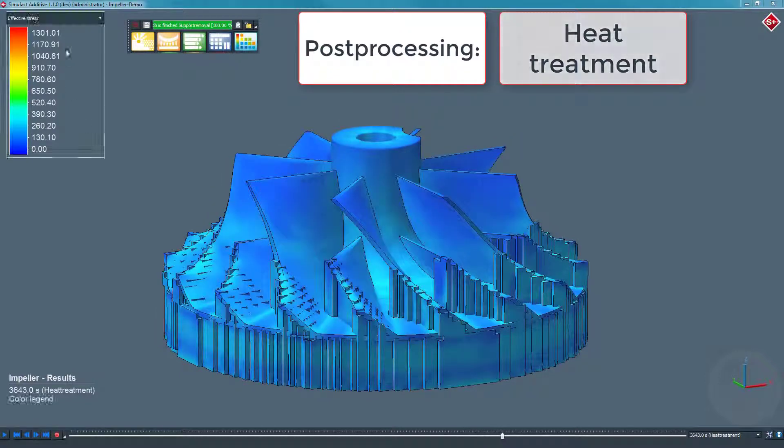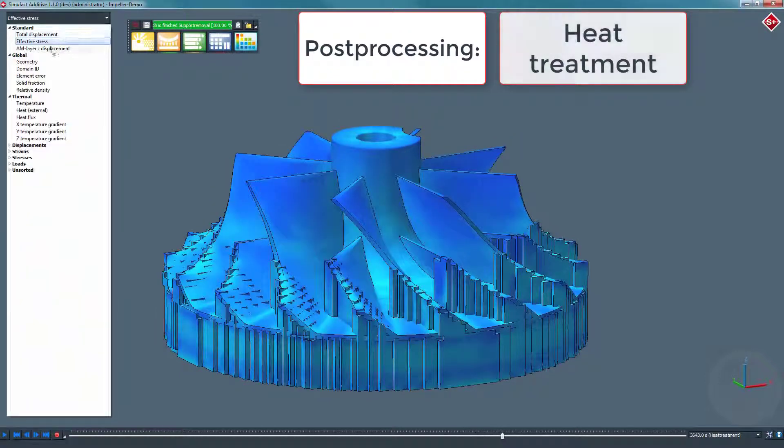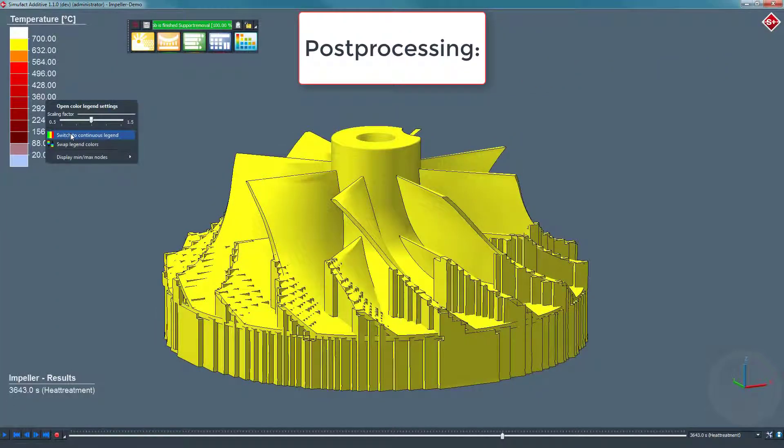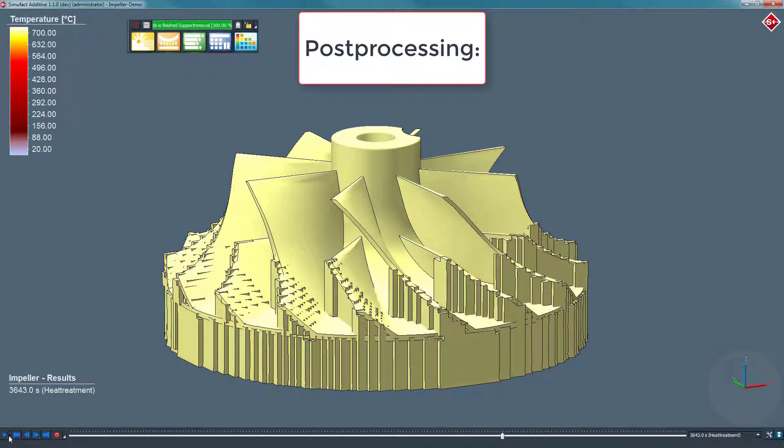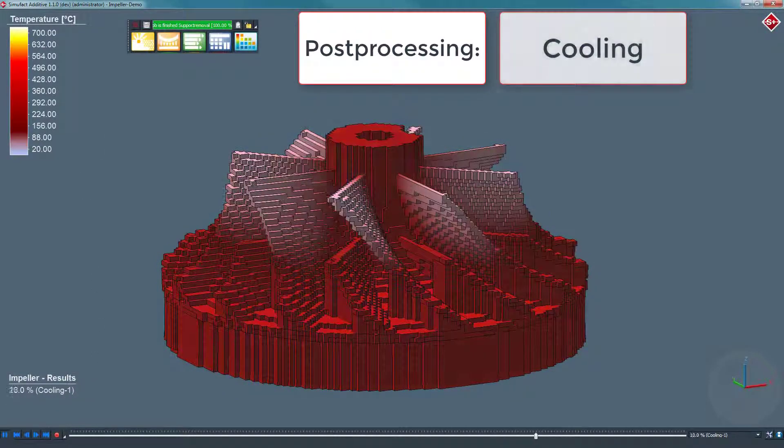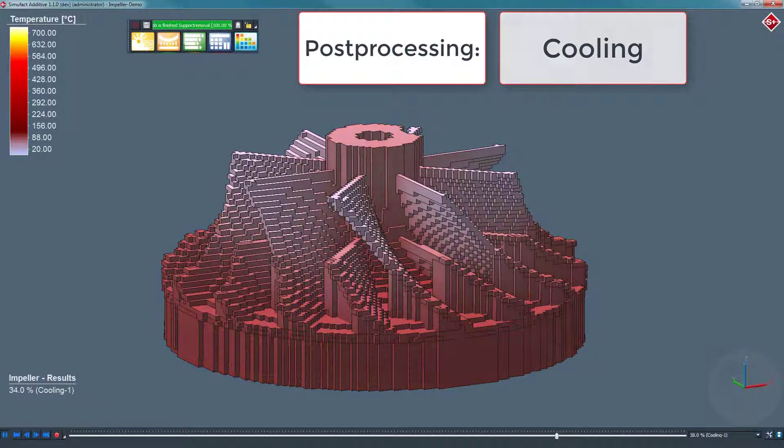We switch to the temperature results for the cooling stage. Please note the information about the progress of the current stage in the status box at the bottom left.